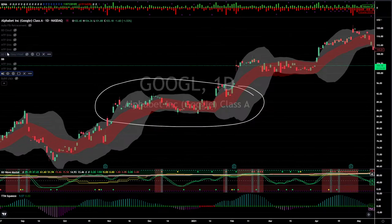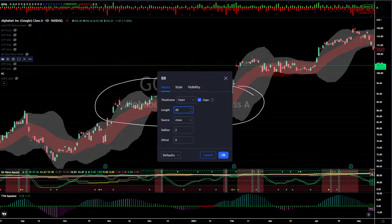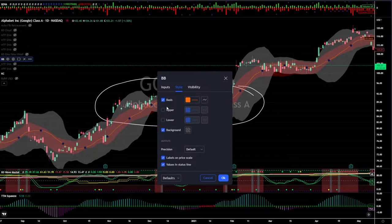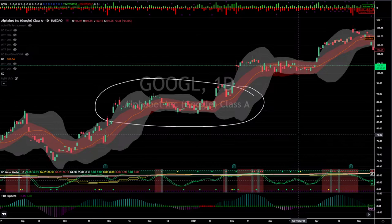If you take a look at the Bollinger Bands, industry standard: standard deviation is two, the length is 20 — so you've got a 20-period moving average on that as well. If you add the basis to your chart, that's going to be your 20-period moving average. There's not anything special about any of these indicators. I'm not going to talk about what the Bollinger Bands or Keltner Channels are made of — I'm specifically talking only about the TTM squeeze.